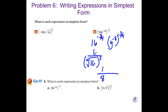Now looking at the y — we have it to a power and then raised to another power. When we have a power to a power, we multiply. Negative 8 times negative 3 fourths gives us 24 fourths, which is 6. So the y is just y to the 6th power, and it is going to be in the numerator. Our answer is y to the 6th over 8.